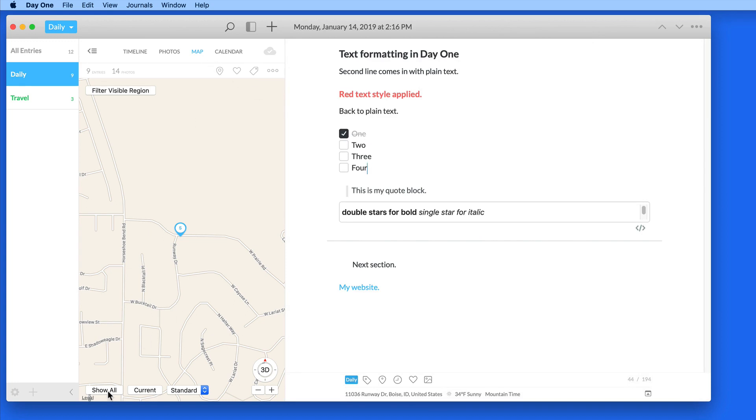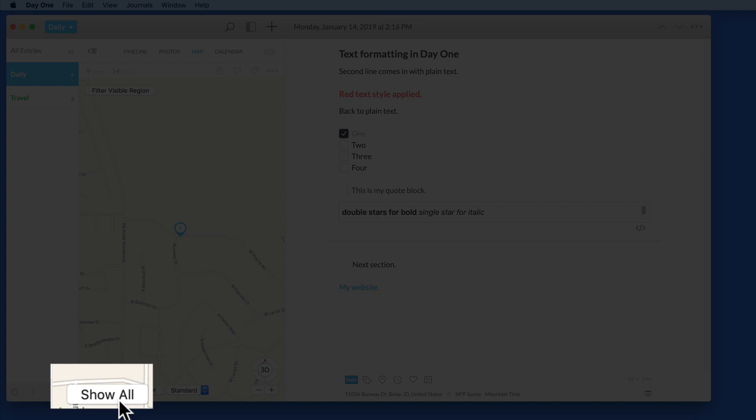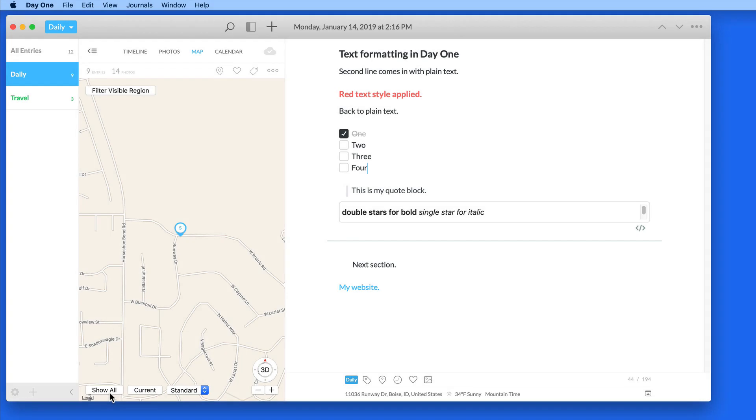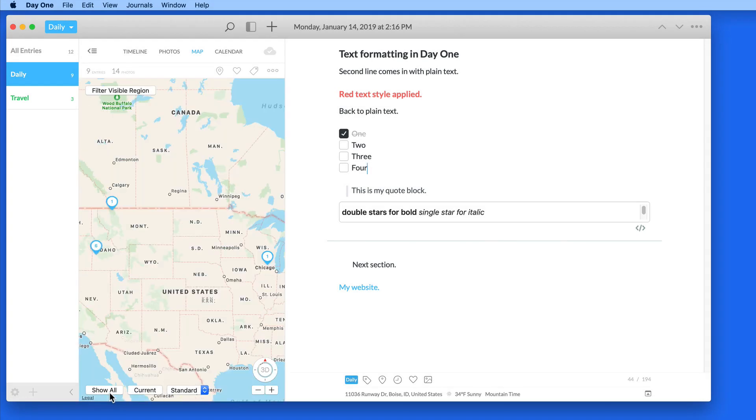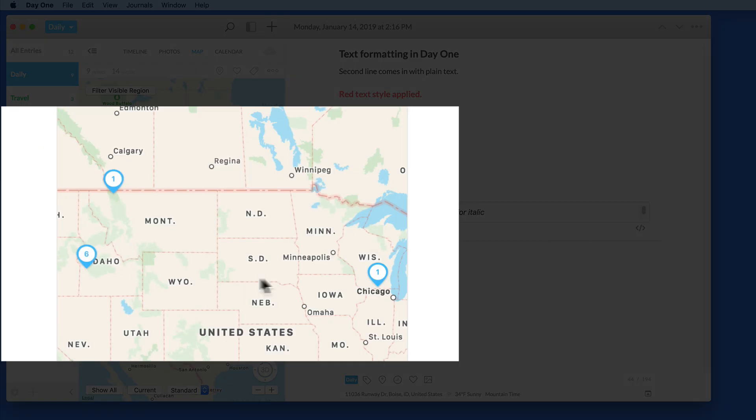Back in the Map View, click the Show All button, and the map will zoom out enough that every location included in the currently selected journal is visible.